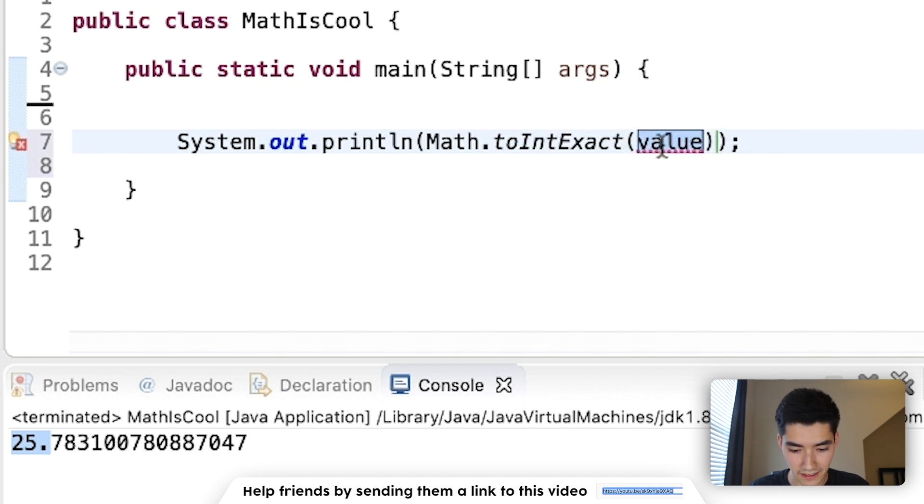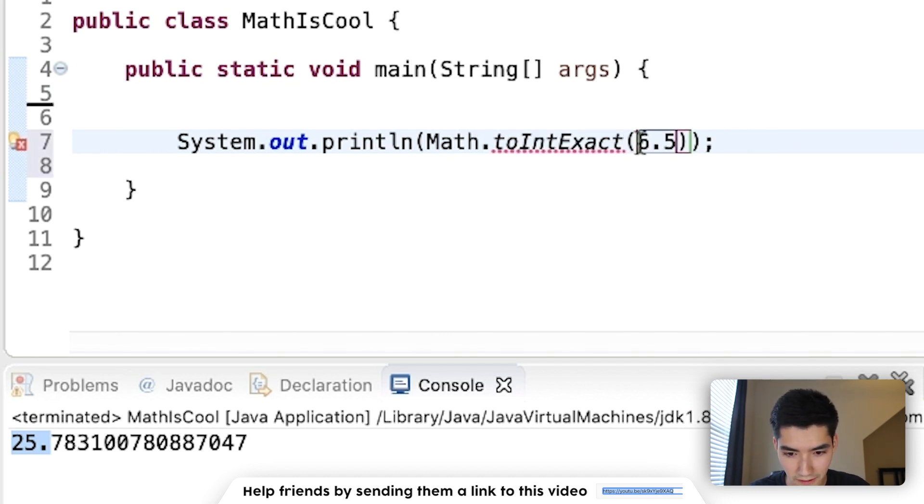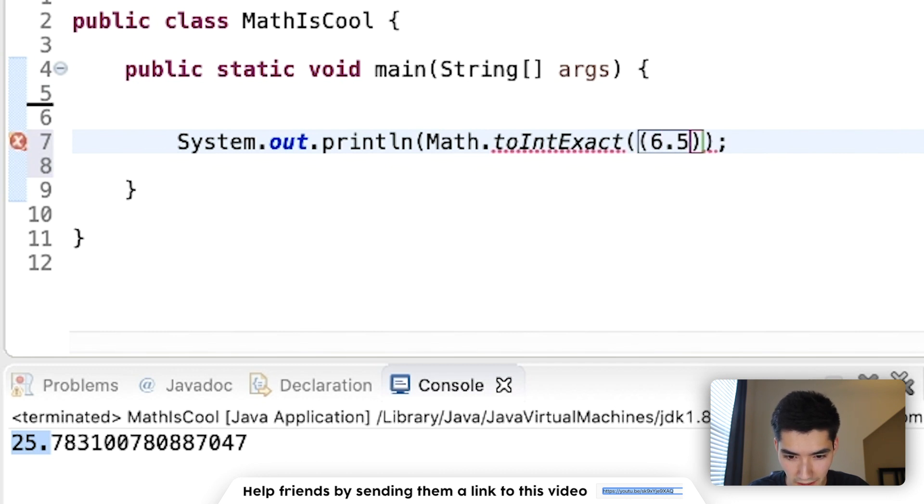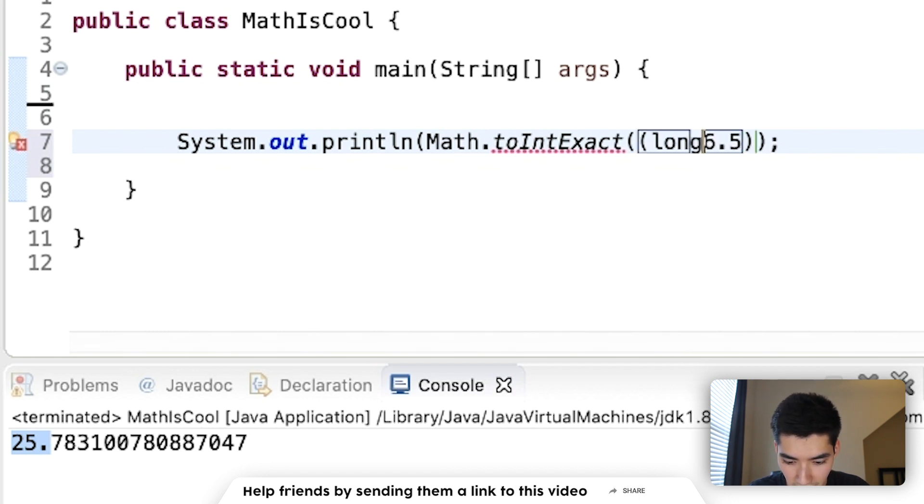Next, we've got toIntExact. This will convert it to an integer,